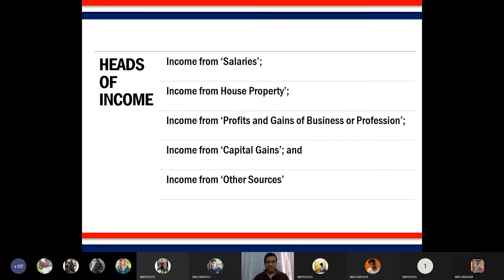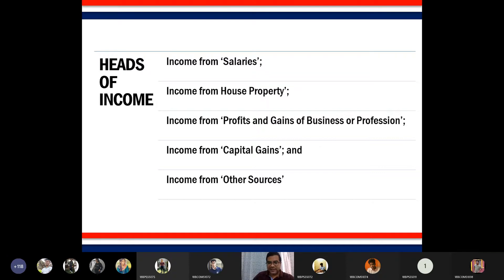This is something you are familiar with because you have studied the first two heads of income, that is salaries and house property. In this semester, as mentioned in the preceding class, we will be discussing the remaining three heads. In addition to those three chapters, you will also be studying deductions under Section 80C to 80U, which is your fourth unit, and the fifth unit is assessment of individuals.